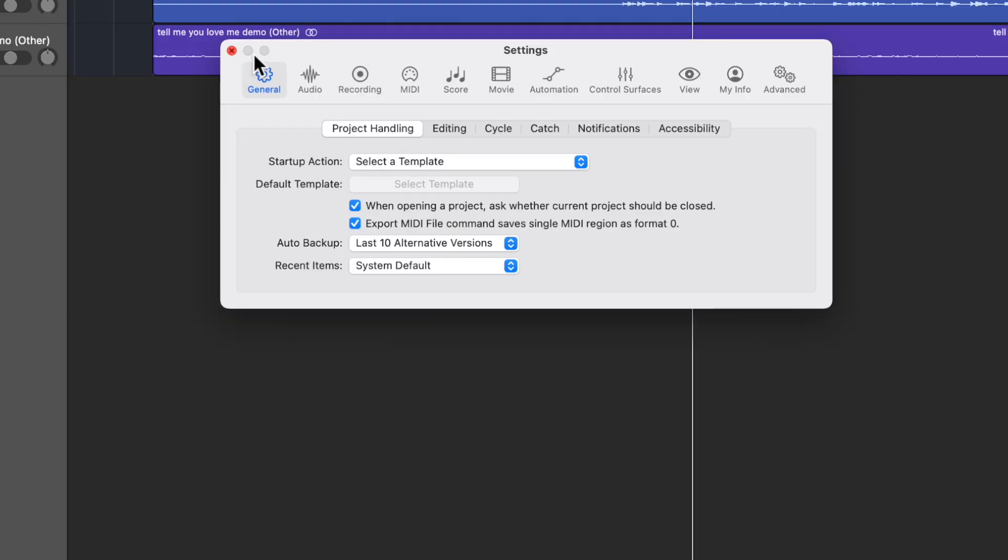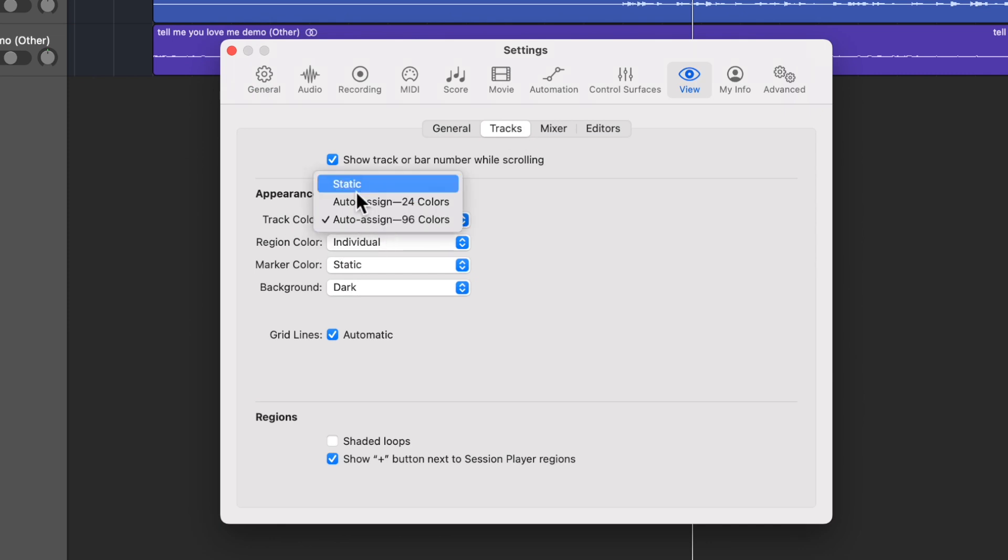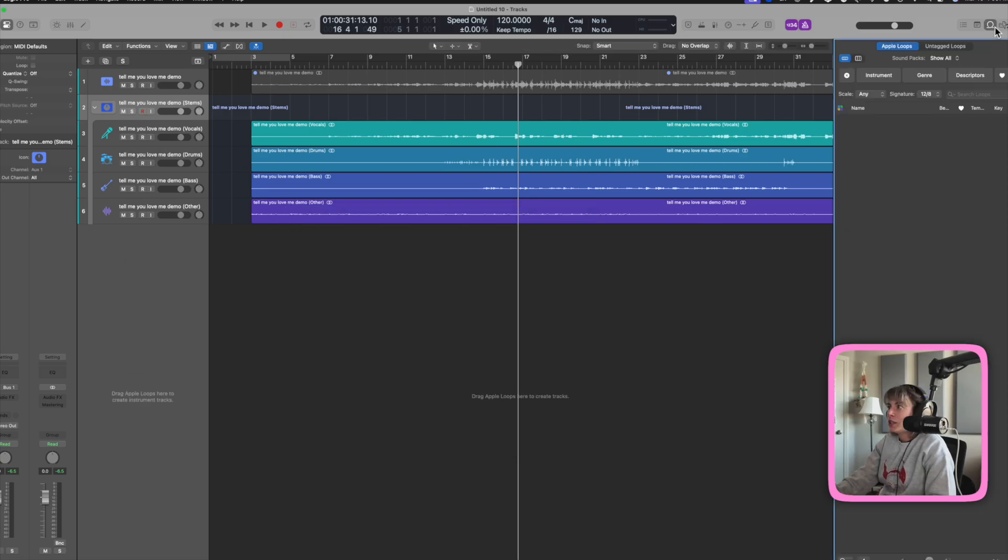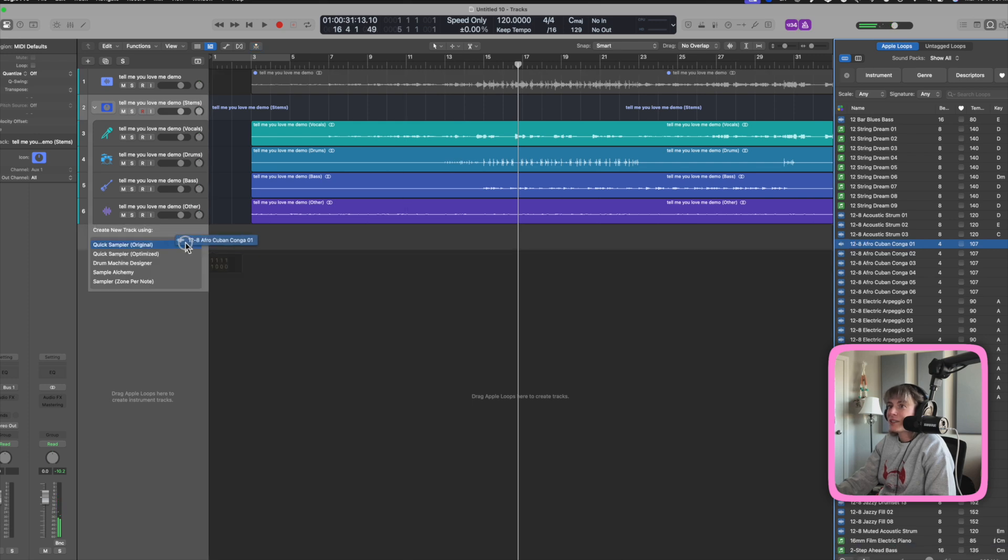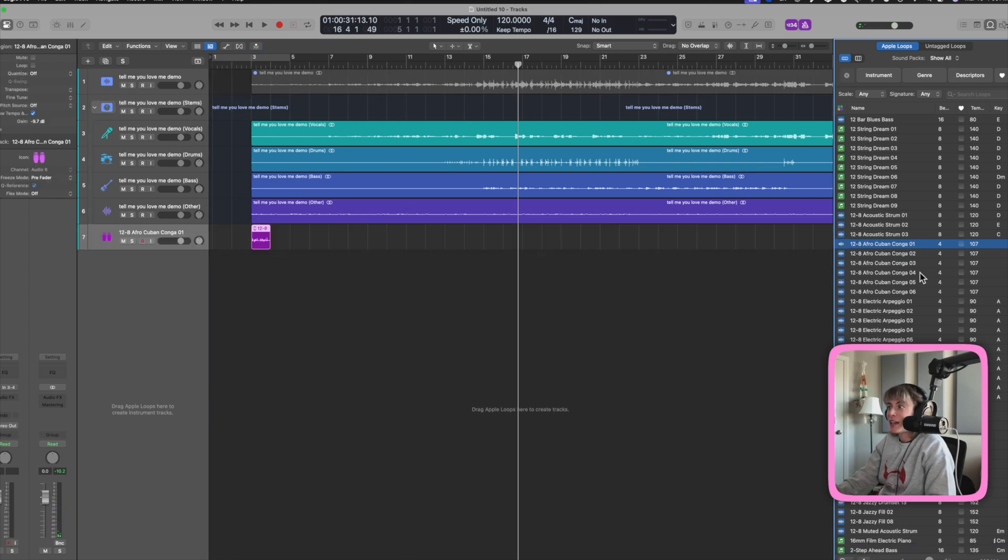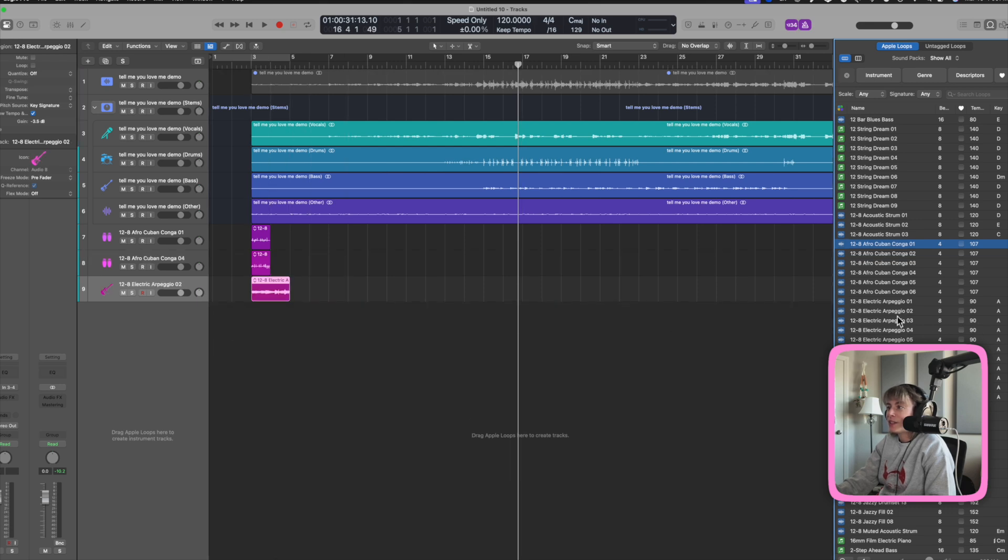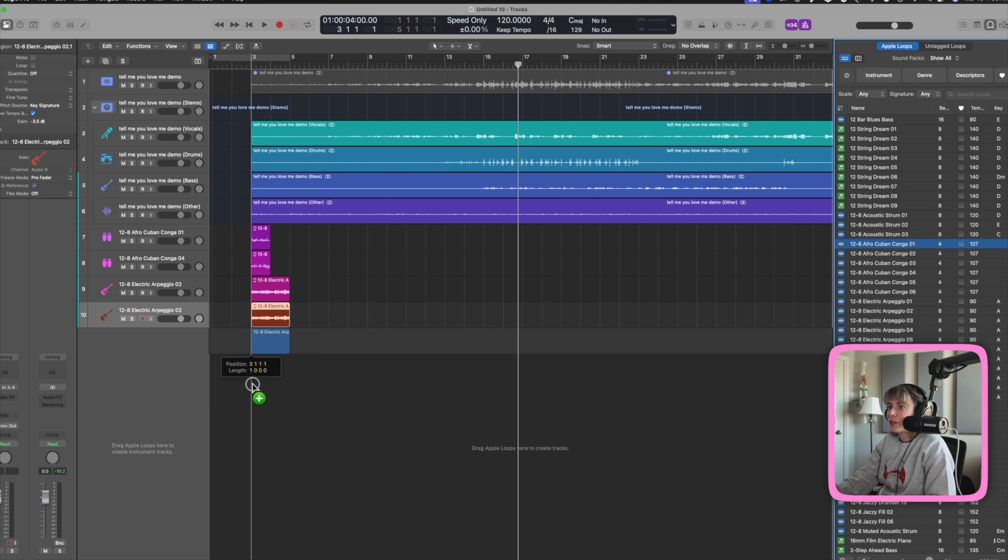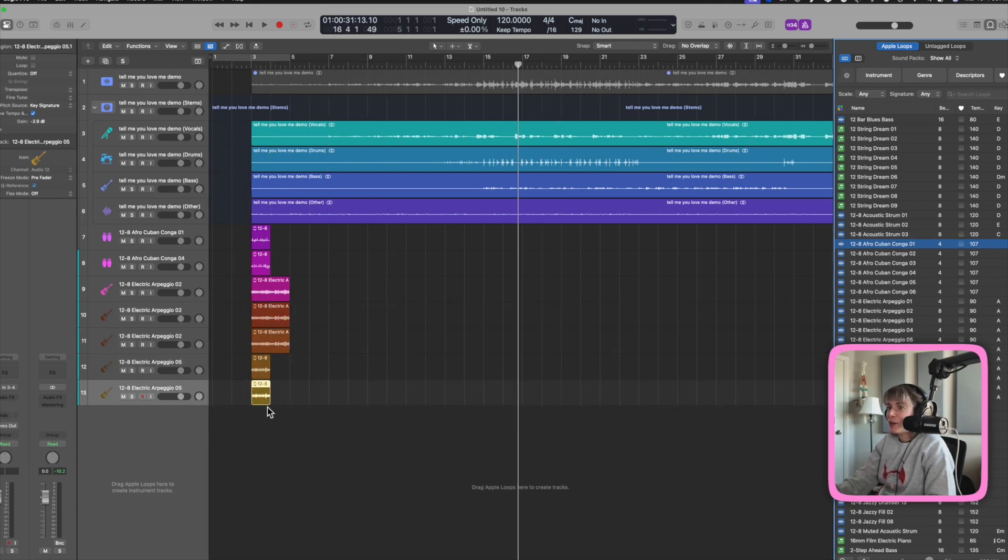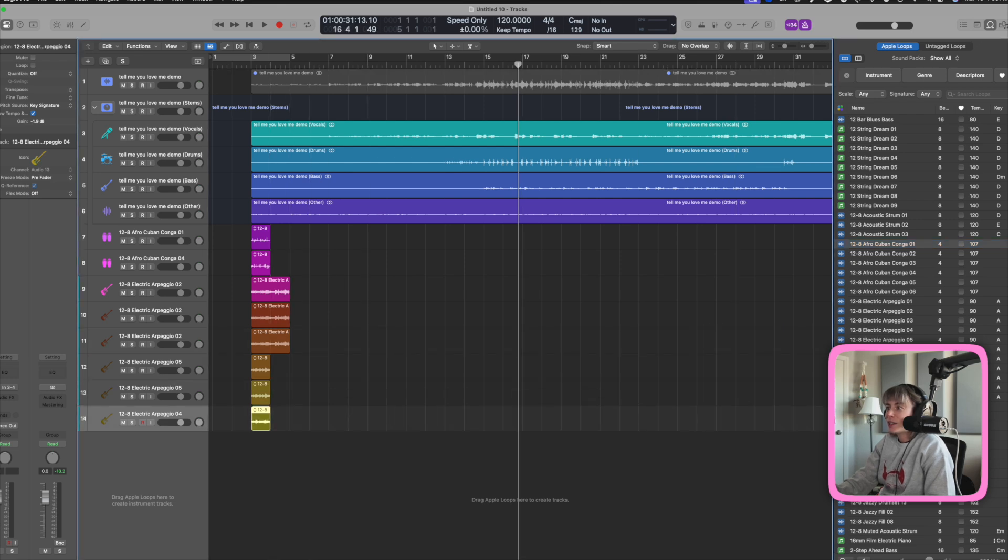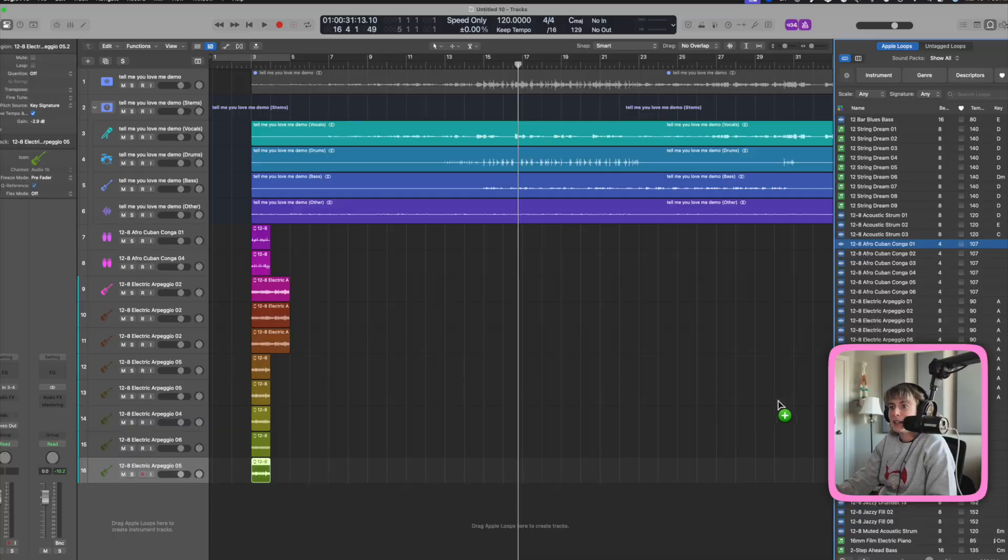So the last viral tip that I want to show you is if you press command comma and you go to view tracks and you select track auto assign 96 colors. I already have it. Most of you probably have it on static. If I create new tracks, it will basically auto assign new colors. So see, that's purple. That's a lighter purple. That's a little magenta. That's brown. That's a different brown. That's a different brown. That's a brown yellow. That's a yellow or brown. A green. A green. So you get it. Right? So that's really cool. I love having my tracks rainbow colored.